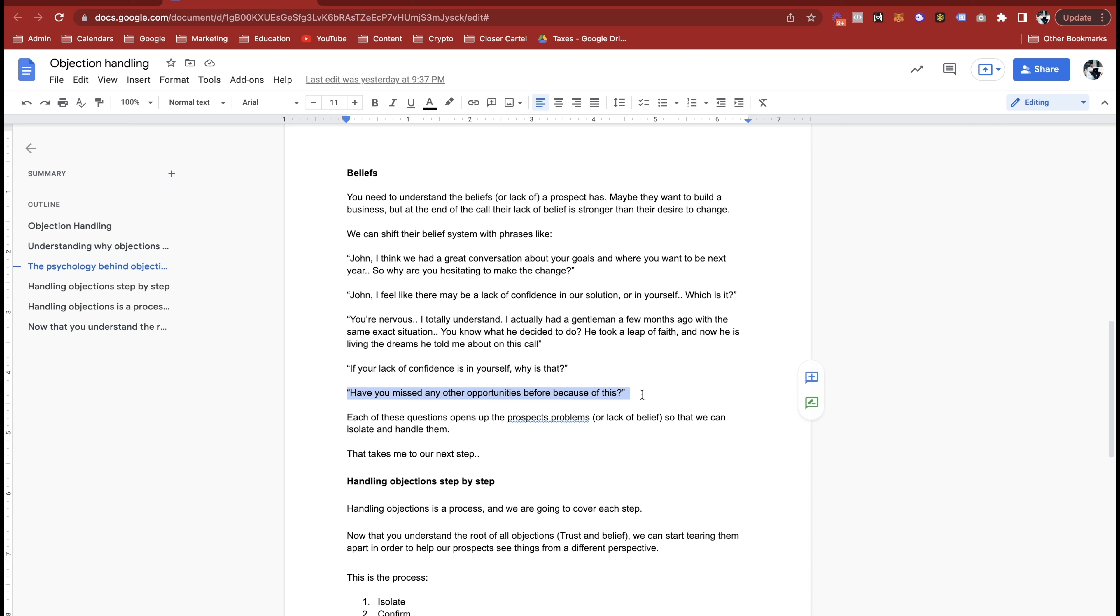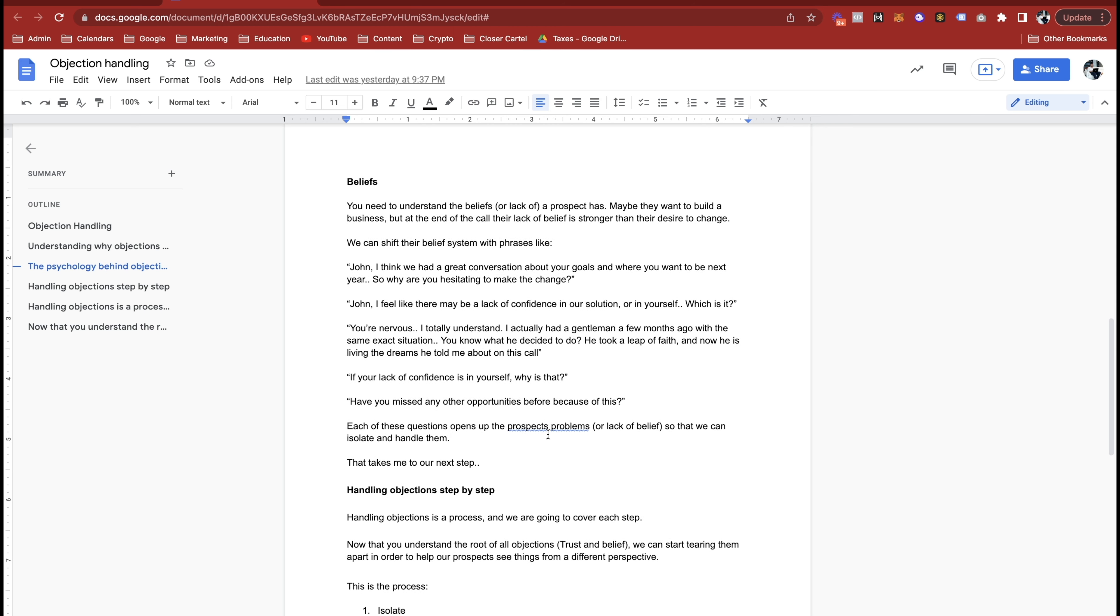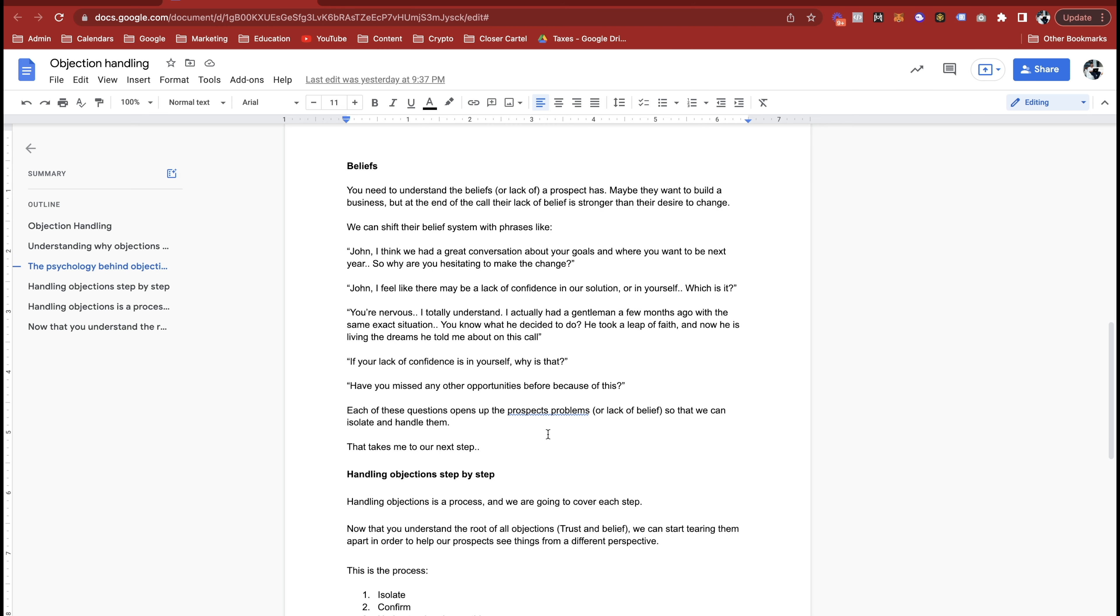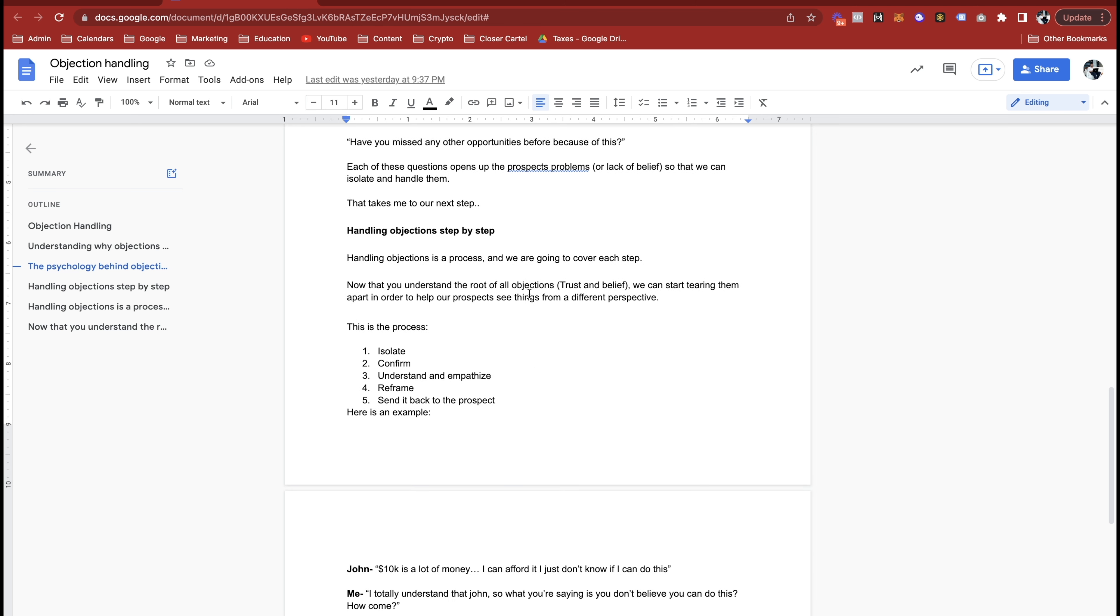But the point of each of these questions is you're opening up your prospect's problems so that we can isolate and handle them. And this takes us to our next step. Again, belief, trust, it's all the same thing. It's what all objections are based on. But now is how to actually handle them.